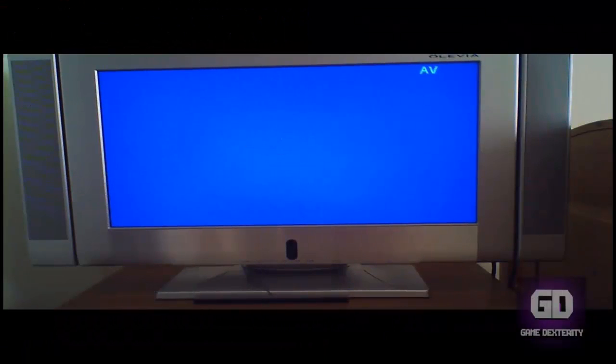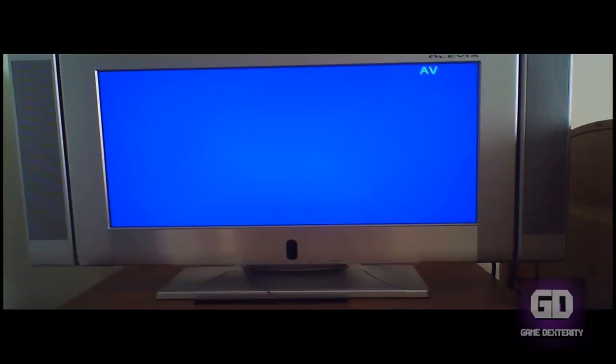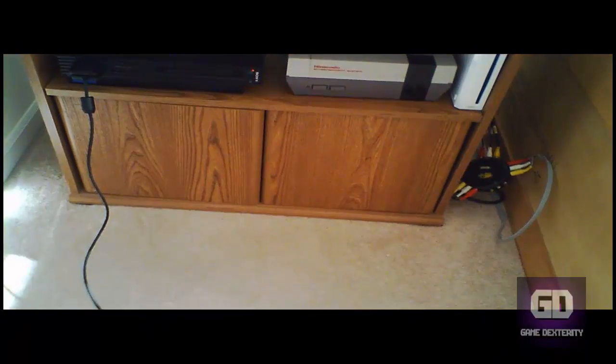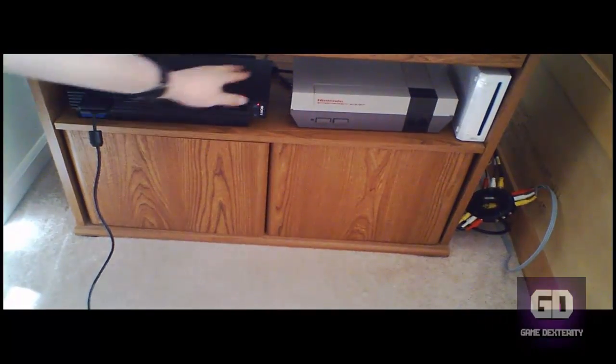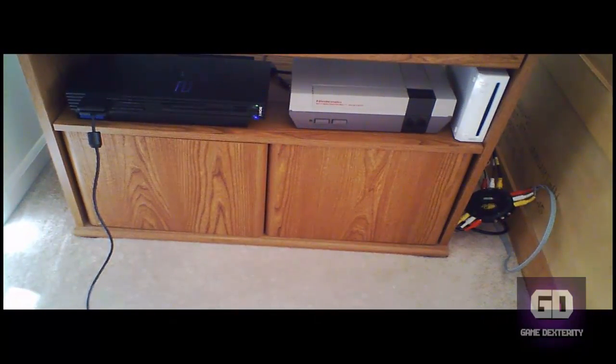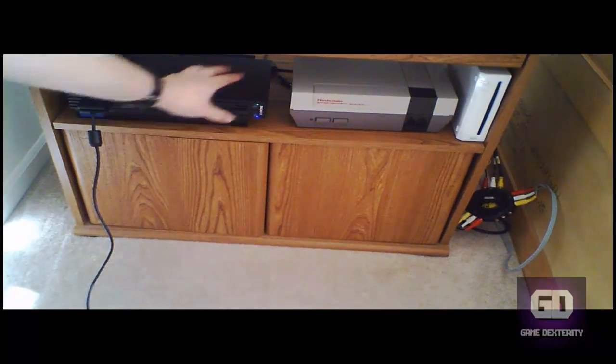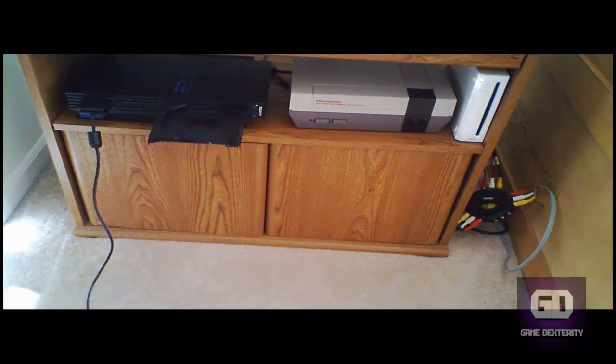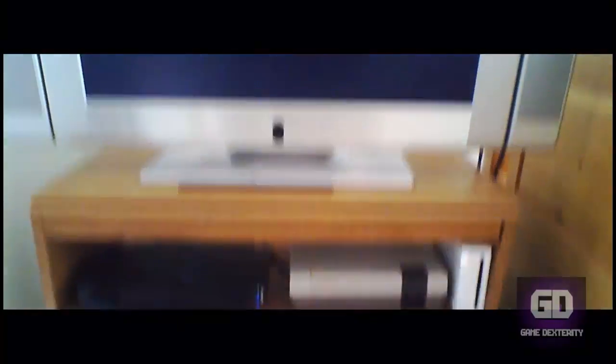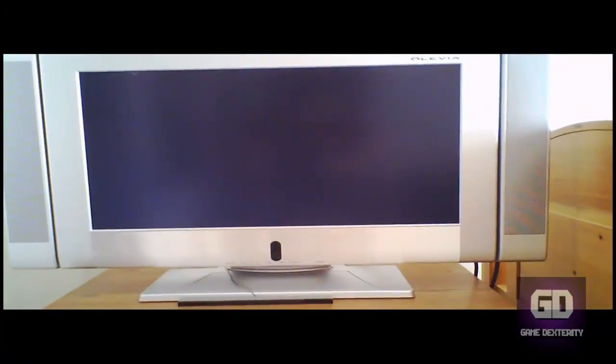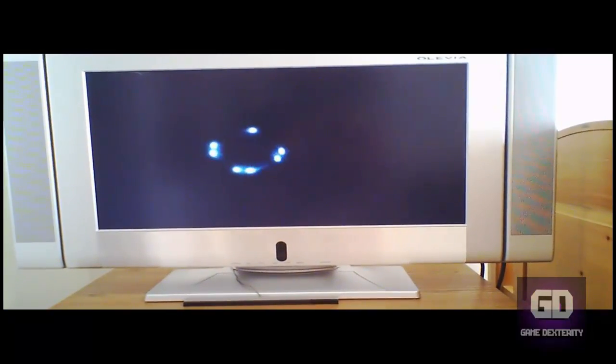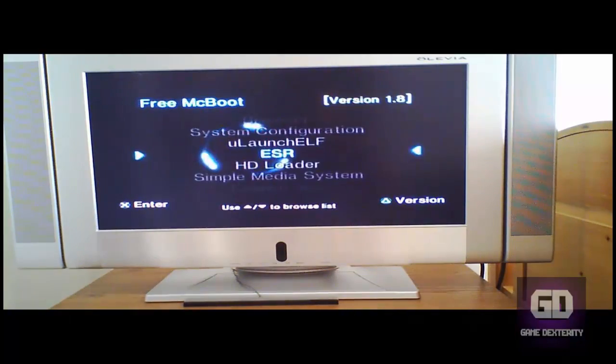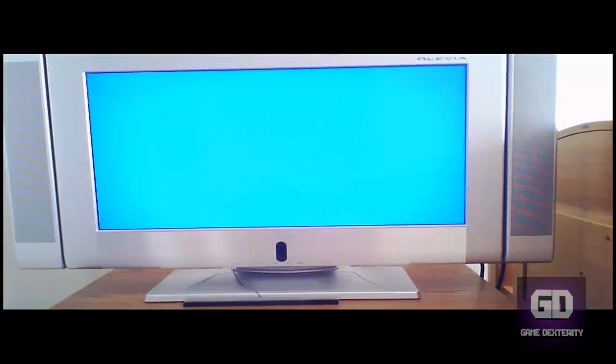All right guys, so this is the portion of the video where we're going to have a lot of fun. Here's my PS2. Let me turn on the PS2 and just to show you guys, let me open up the disc tray just to prove that there is no game in the PS2. This is my Free McBoot that I was talking about earlier. So let's go to HD Loader, press X.